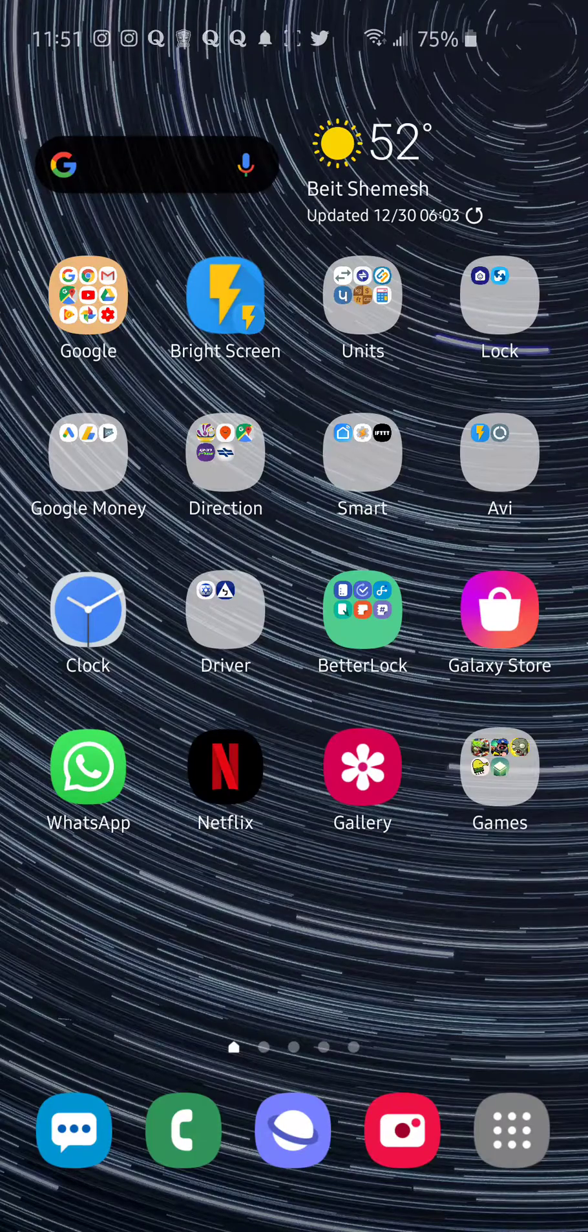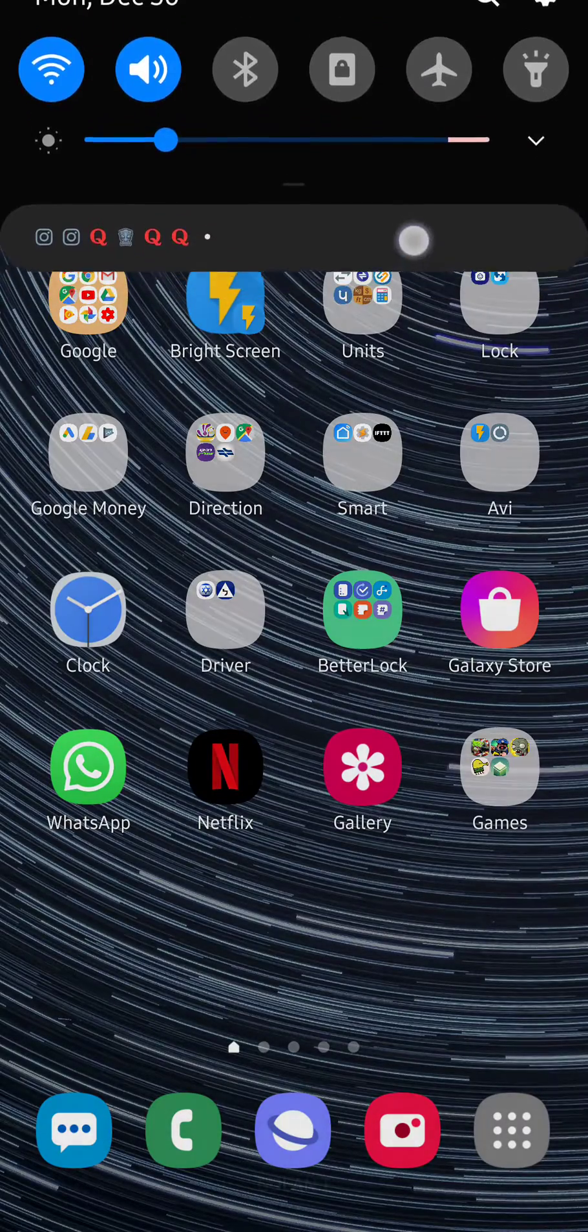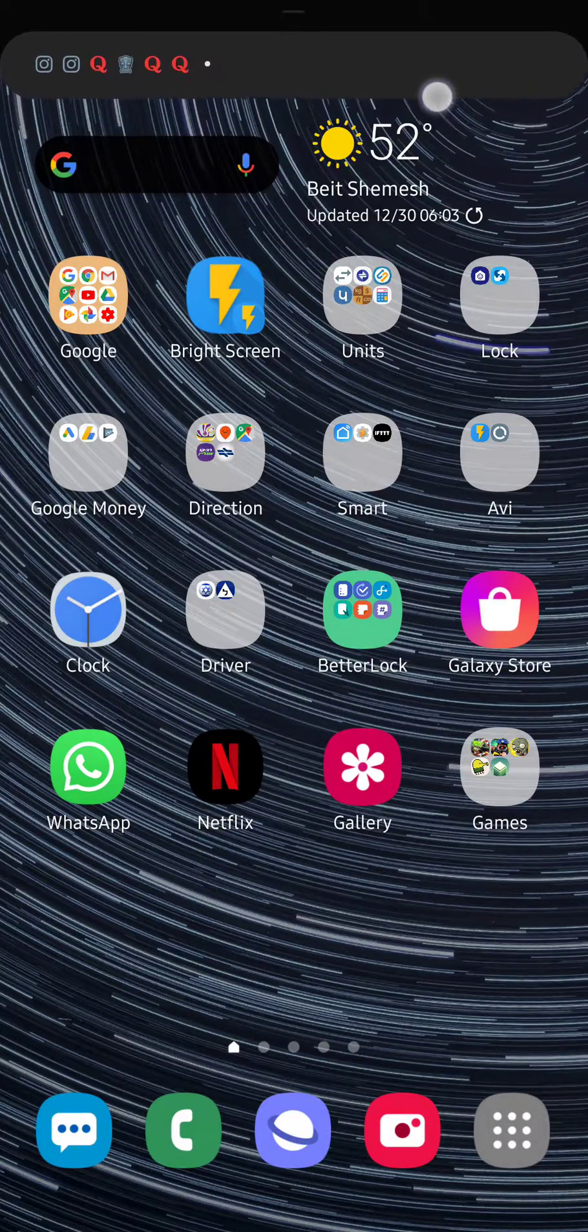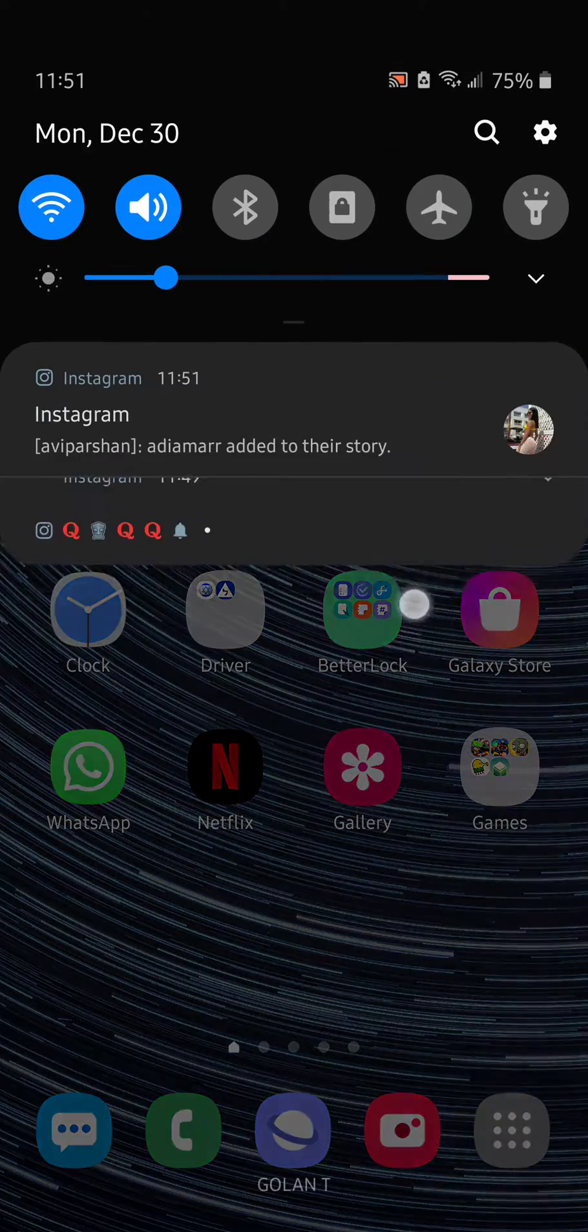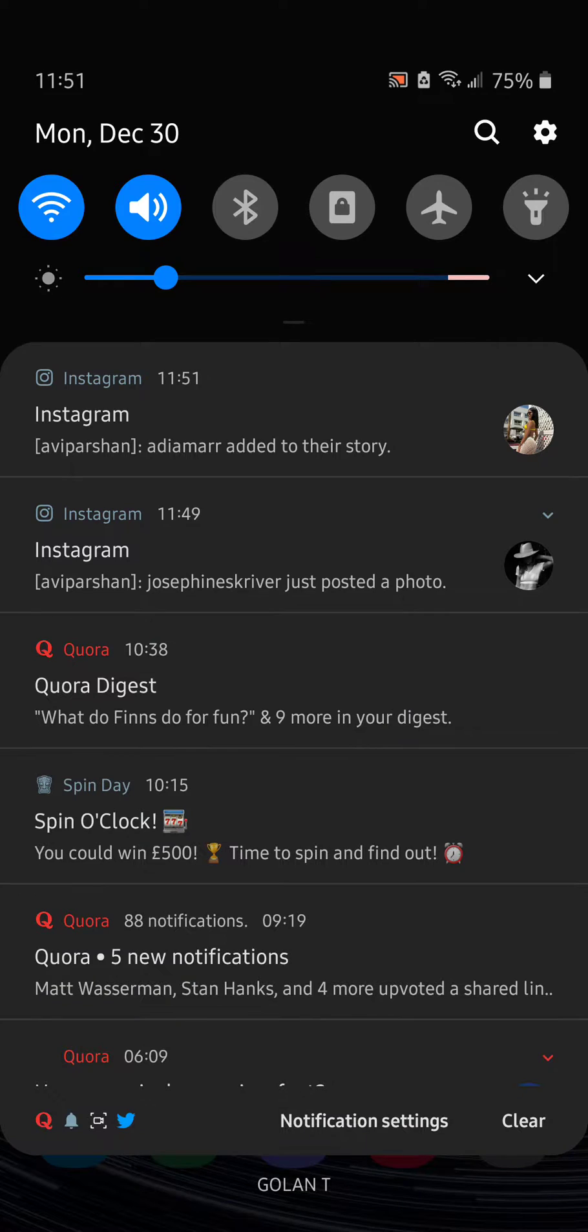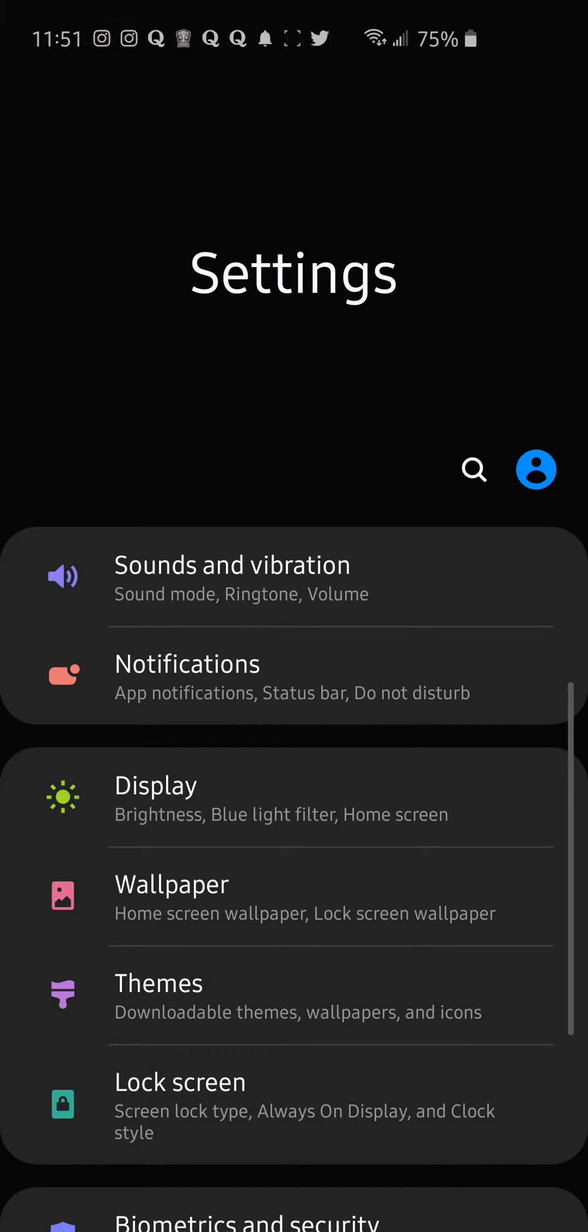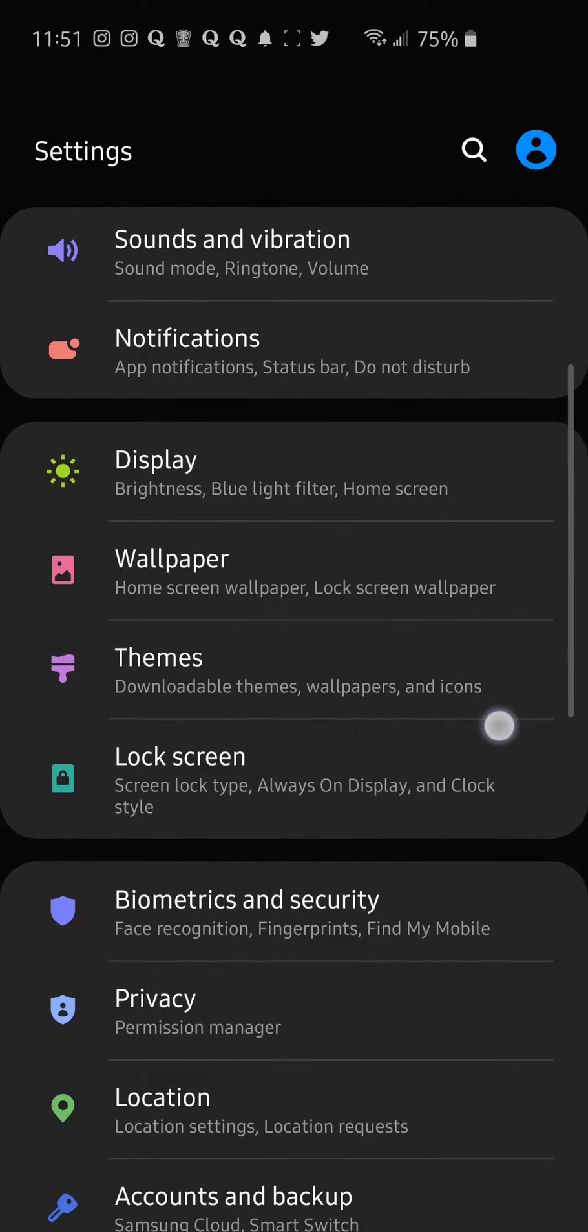Hey, it's Avi Infinity from Amcan Tech, and in today's video I will show you how to fix the Samsung keyboard in Android 10 or Android Q.